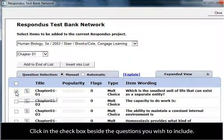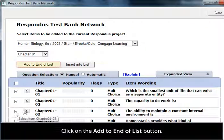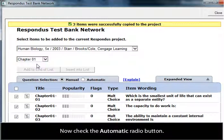Click in the check box beside the questions you wish to include. Click on the Add to End of List button. Now check the Automatic radio button.